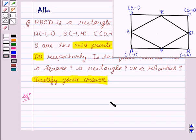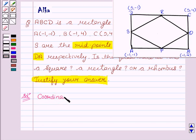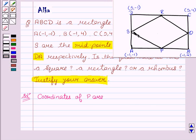Since we have to find out whether PQRS is a square, a rectangle, or a rhombus, we have to find their sides. To calculate their sides, we first find the coordinates of P, Q, R, and S using the midpoint formula: ((x₁ + x₂)/2, (y₁ + y₂)/2).